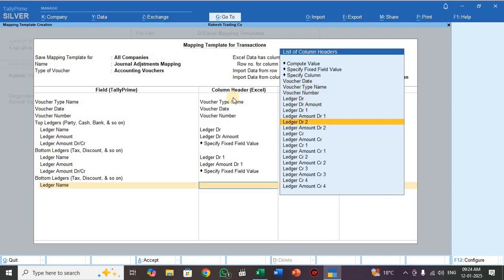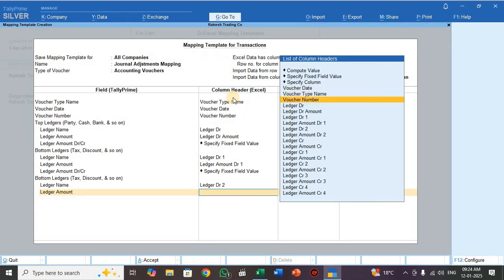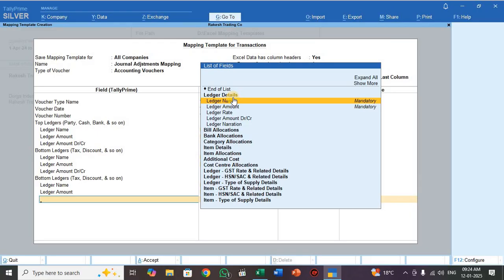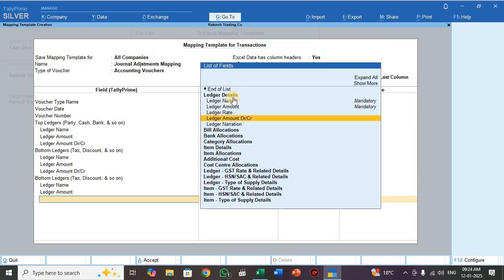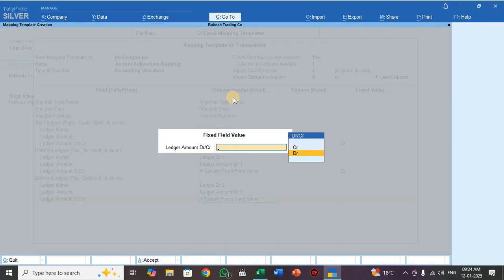Again press Bottom Ledger. In Bottom Ledger, for ledger name select Ledger DR — this is also a debit entry, select Debit. Select End of List, press Enter. Press Bottom Ledger again. Set the fixed field value, select DR, select End of List, press Enter.